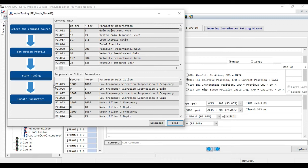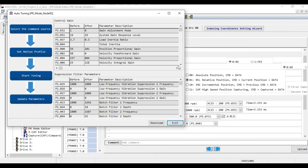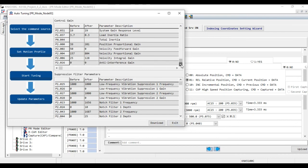Here you can see the before and after values of all those parameters like gain adjustment mode, system gain response level, load inertia, total inertia, position proportional gain, and all parameters are given there. So in the end, you have to click on Download and your tuning process is completed. Thank you.